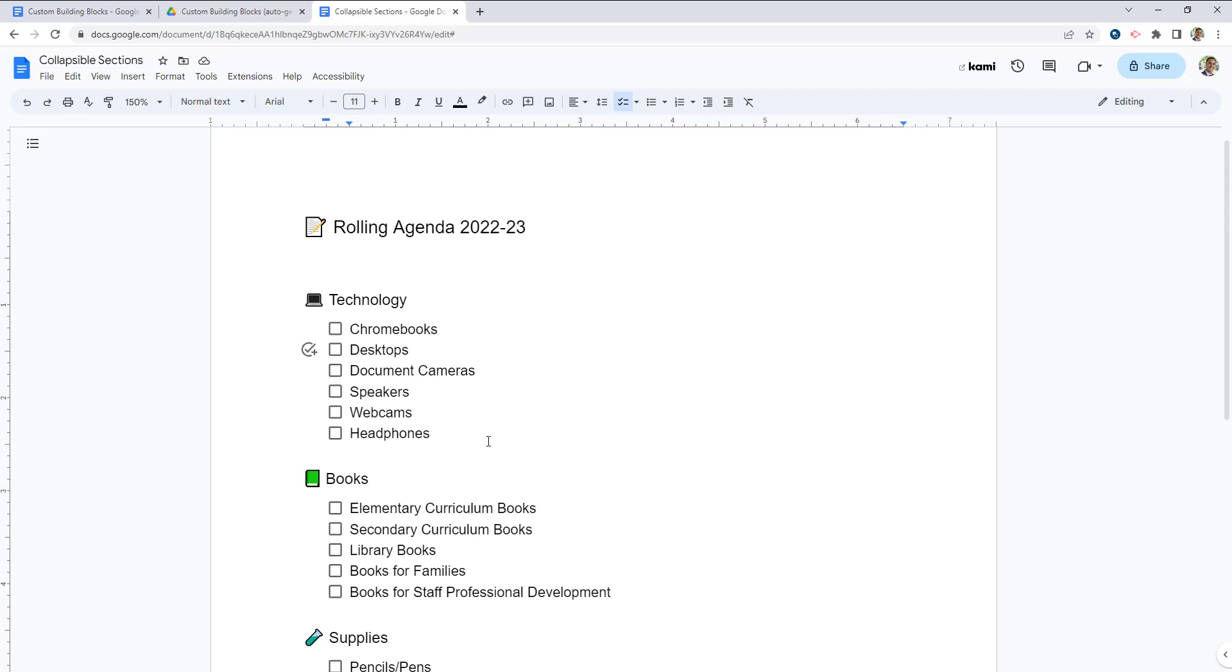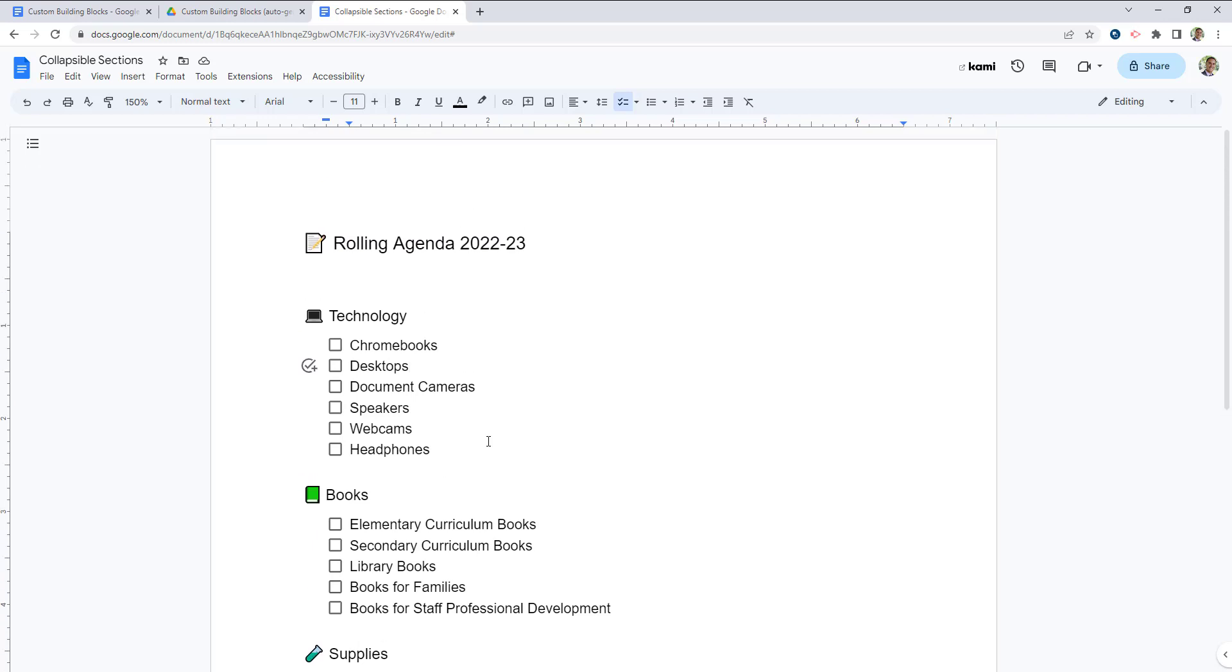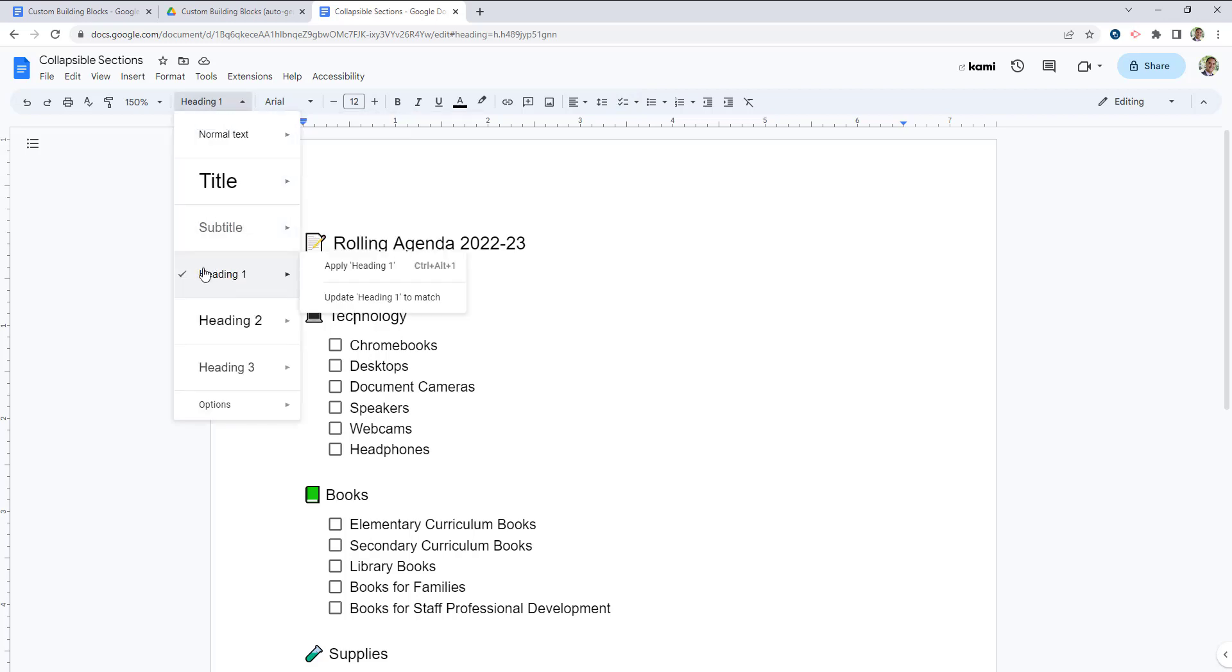You could think about agendas for department meetings or grade team meetings that might span the entire year, and it can take a long time to scroll through. So as long as these are actually formatted as official headings, which I have here,